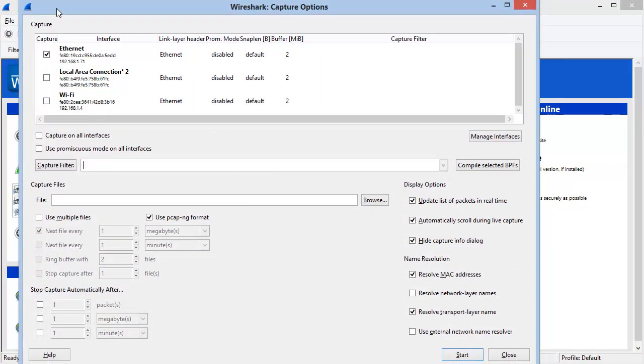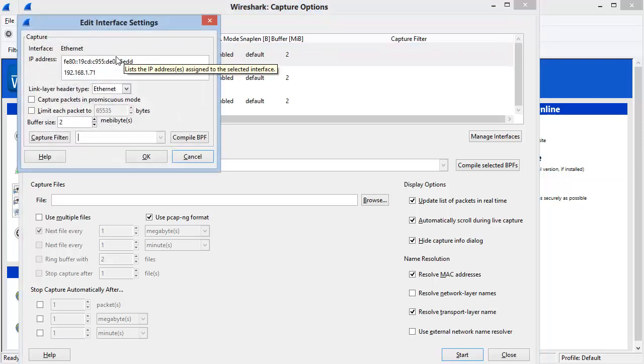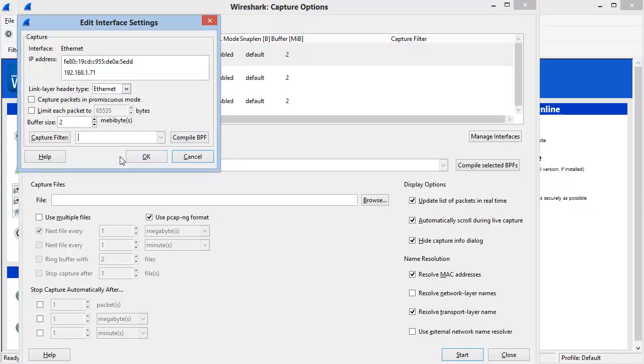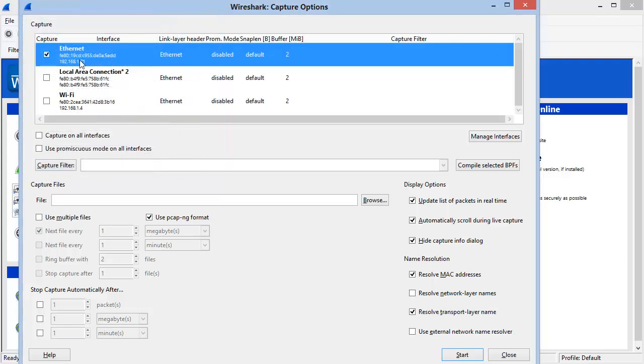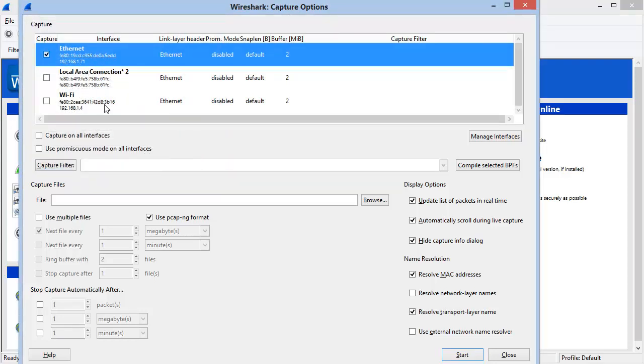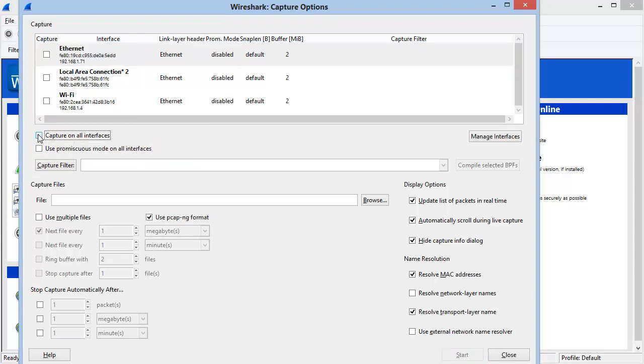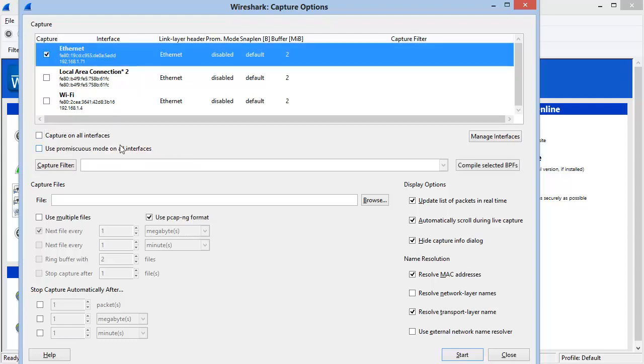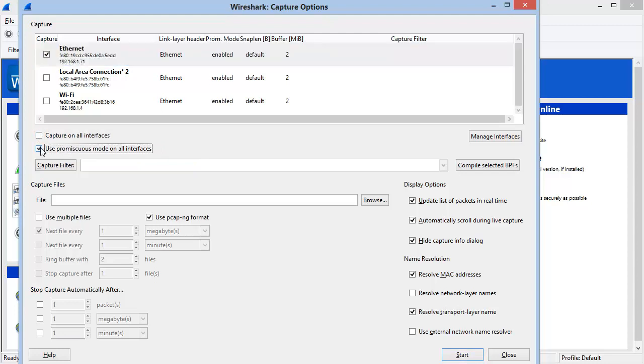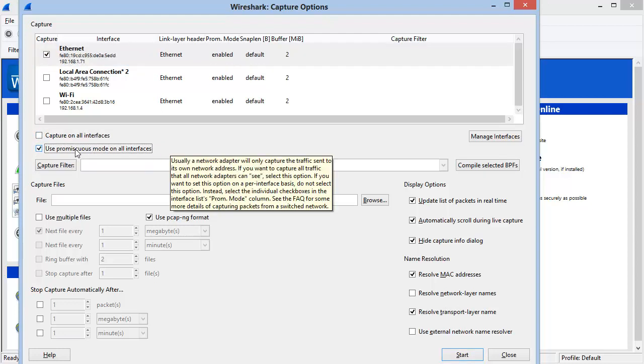This is where we define which interfaces we want to capture on, and if we double-click on one of the interfaces listed, we can edit the interface settings individually. I'll close that window down. Below this, you can see we have an option to just capture on all interfaces and to use promiscuous mode on all interfaces, and this is the default for Wireshark.